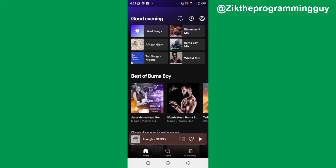The first thing you have to make sure you've done is that you are subscribed to a premium plan on Spotify, or you are on a free trial on Spotify. Then you'll be able to upload your songs. So just go ahead and subscribe to a free one-month trial and then you'll be able to do this.